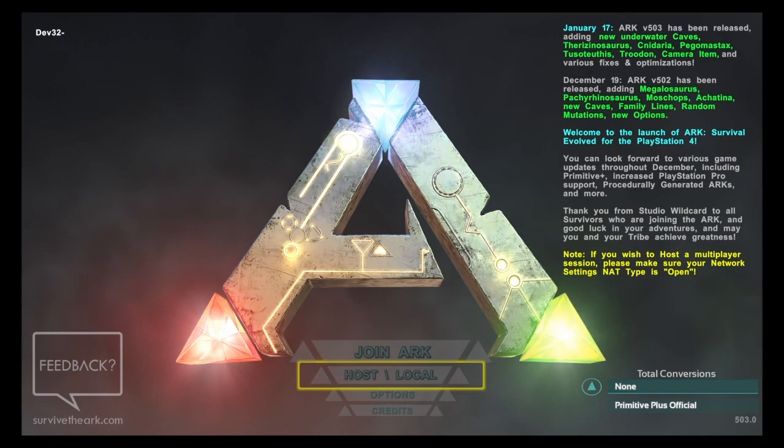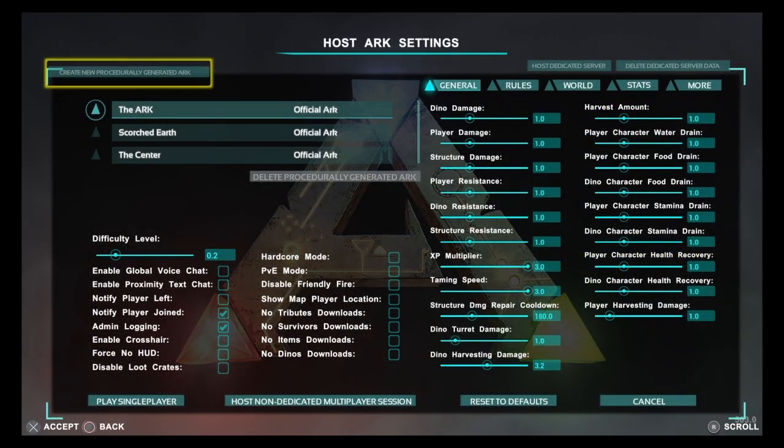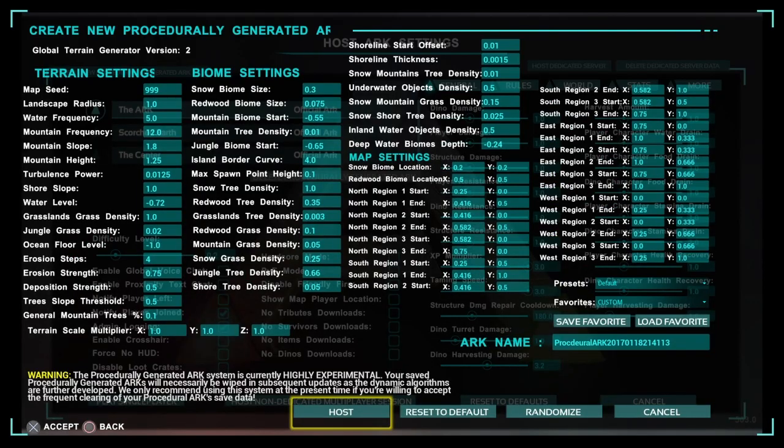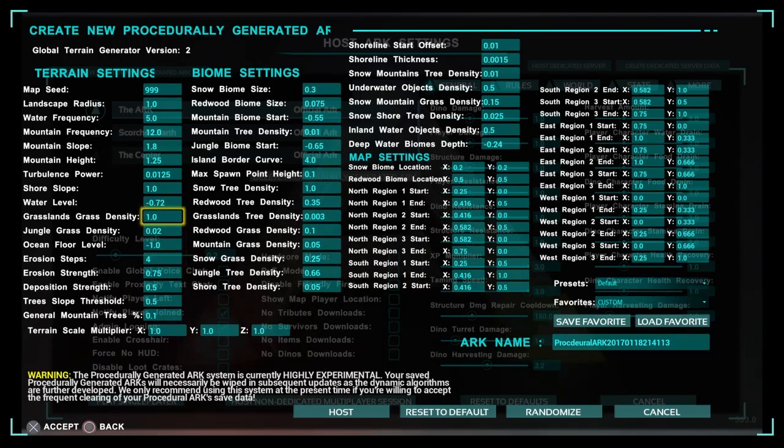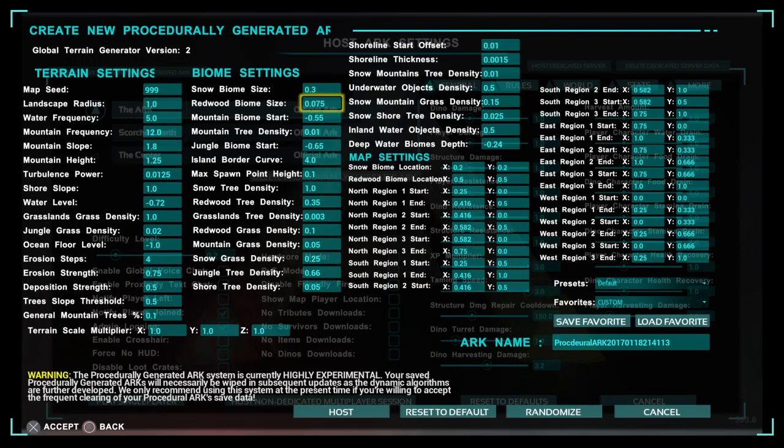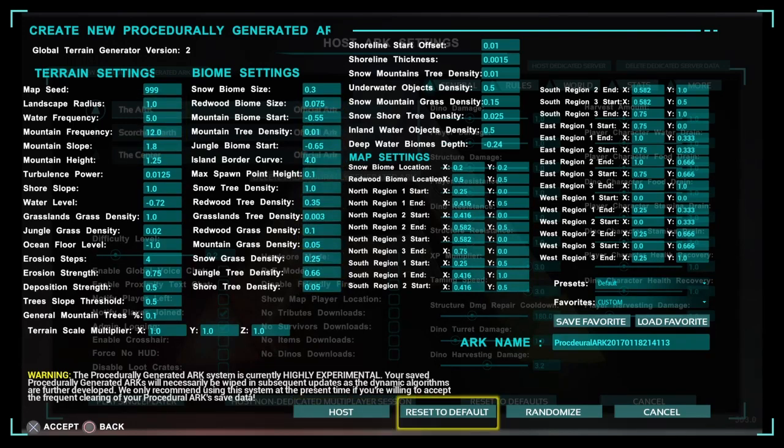I will show you real quick - it's actually new procedurally generated Ark maps. There is so much that goes into actually creating these maps and honestly, I have no idea.